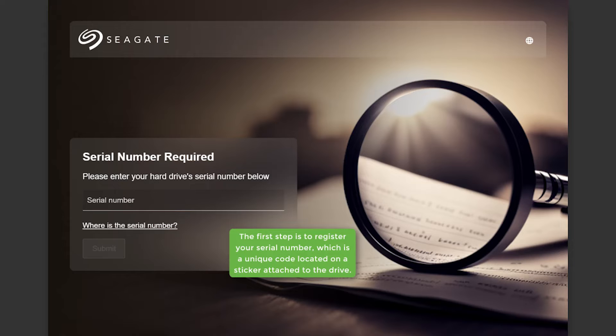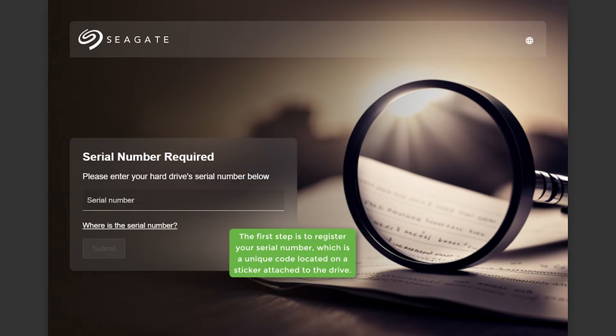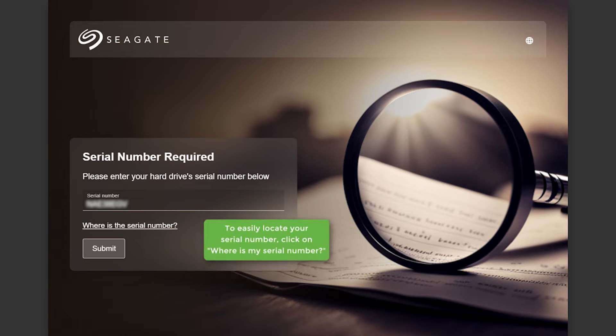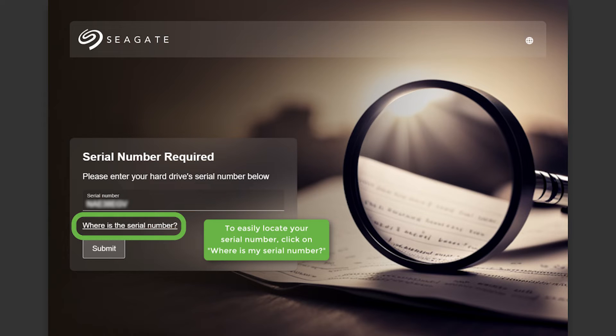The first step is to register your serial number, which is a unique code located on a sticker attached to the drive. To easily locate your serial number, click on Where is my serial number?